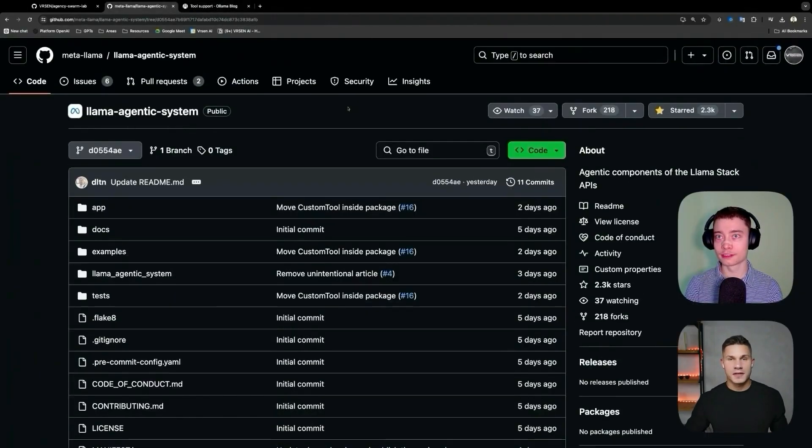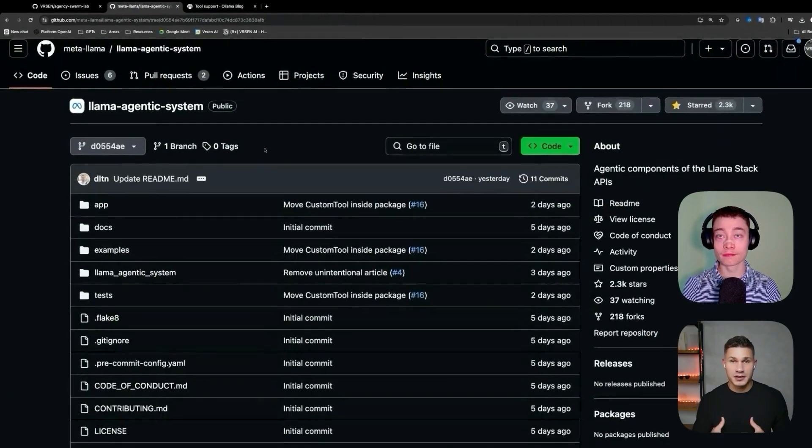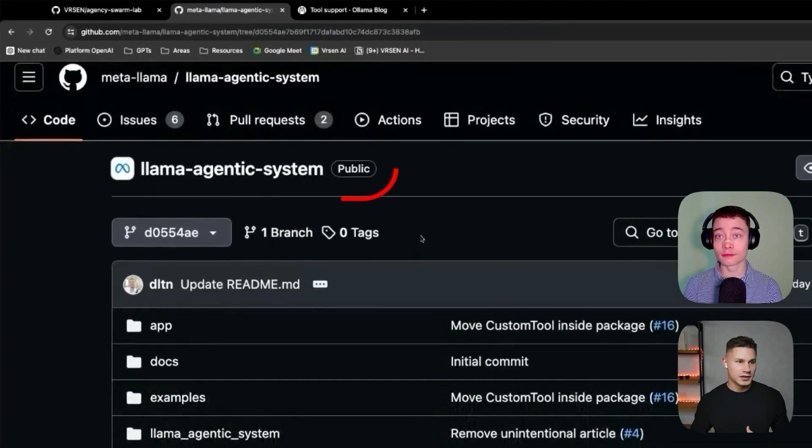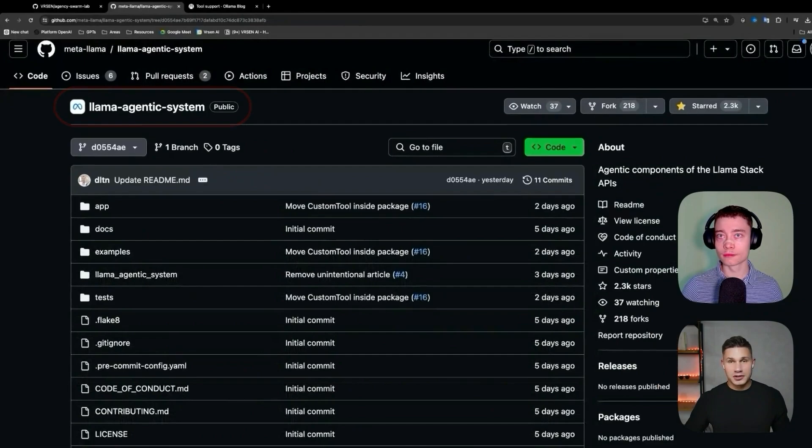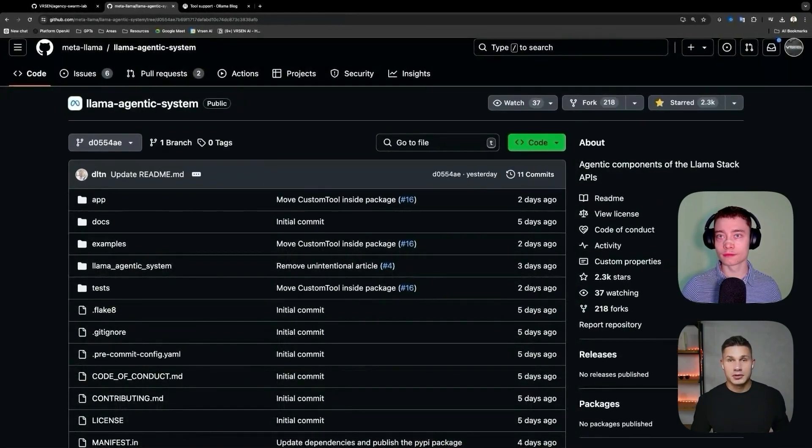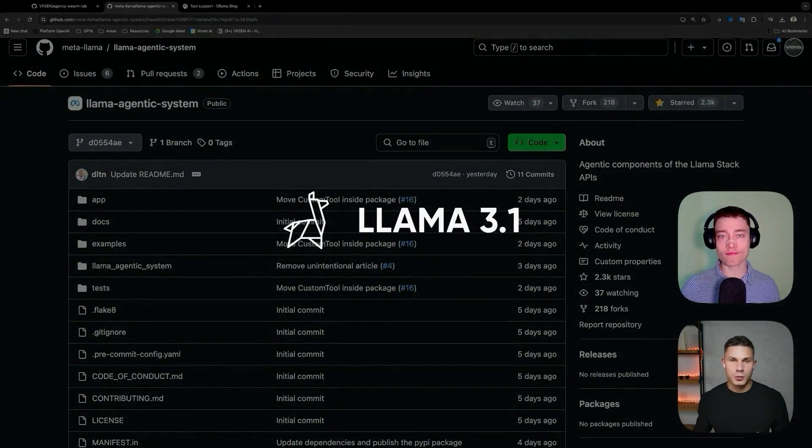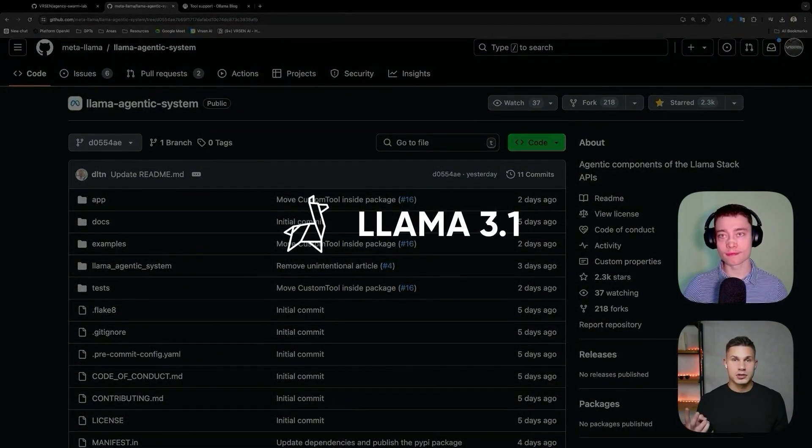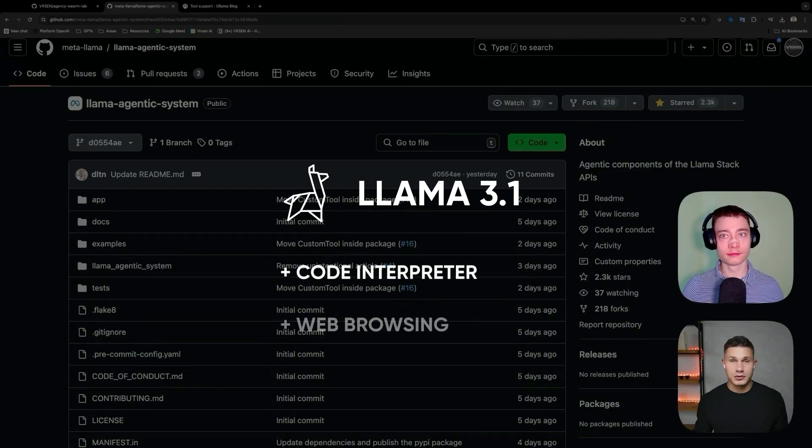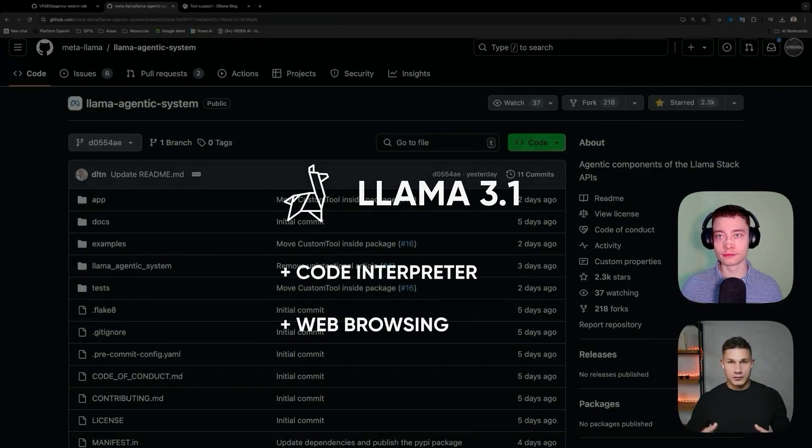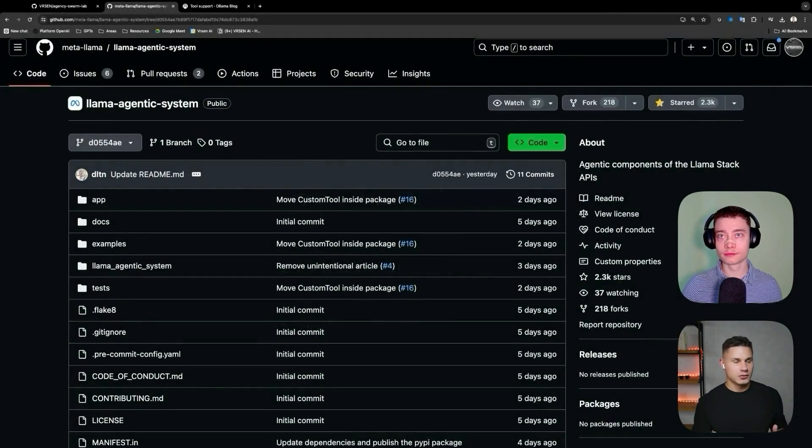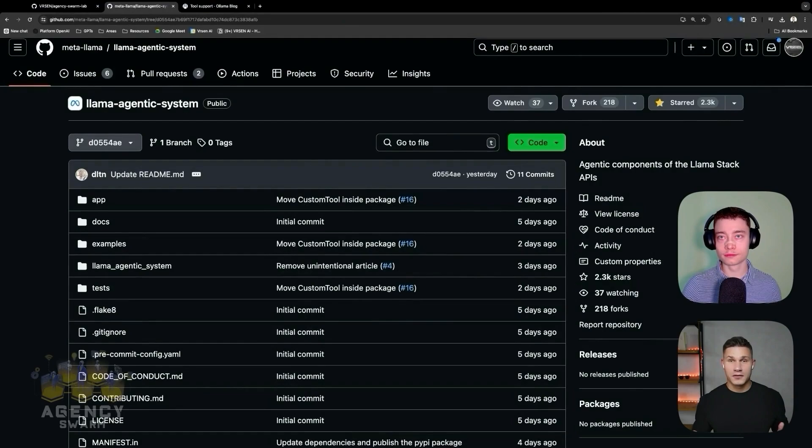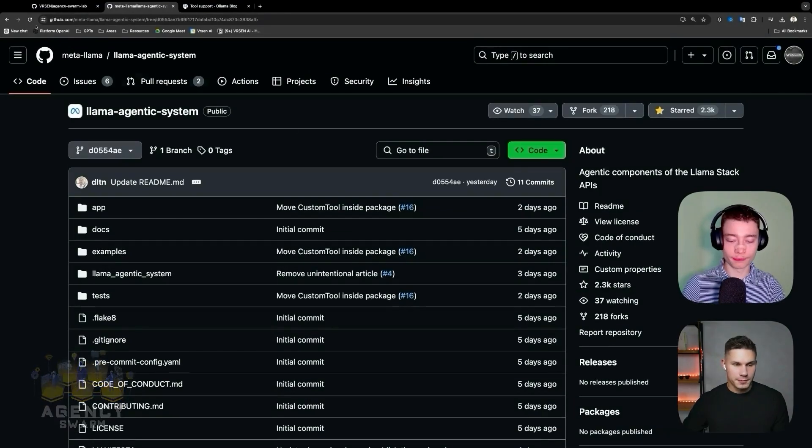And additionally another repo that many people might not have noticed that Meta just released is called Llama agentic system. So basically what they did in this repository, they equipped Llama 3.1 with two additional tools which are code interpreter and web browsing. In this video we're going to recreate the system using my framework agency swarm.